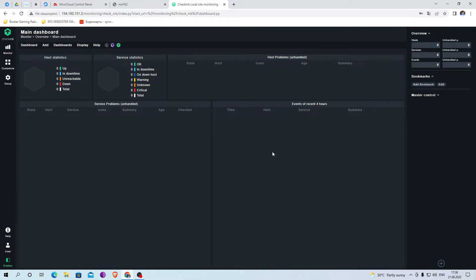This is how the main monitoring page looks like. So far, nothing is being tracked here, but we will fix it.